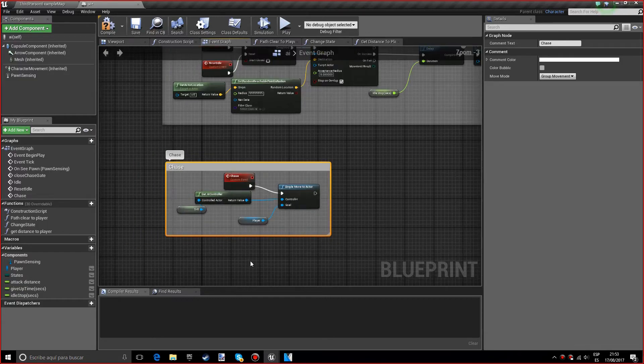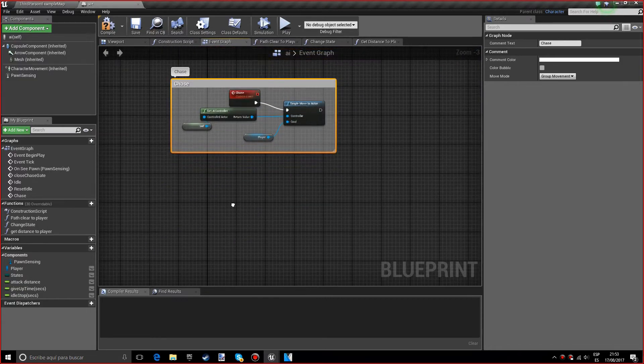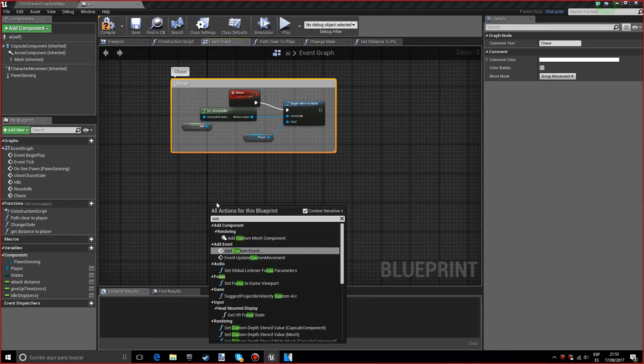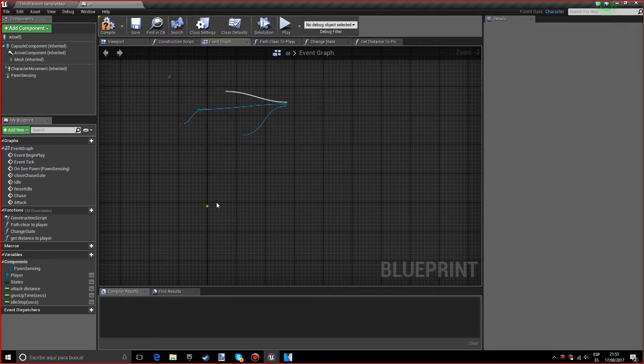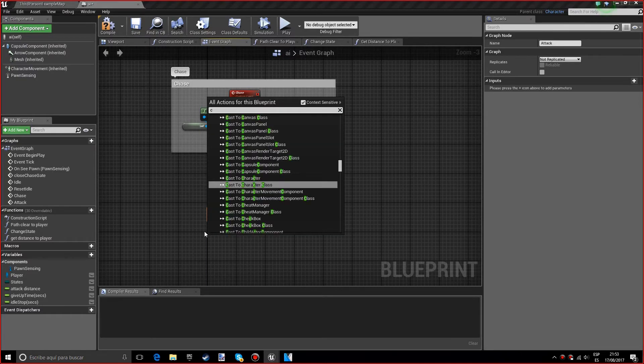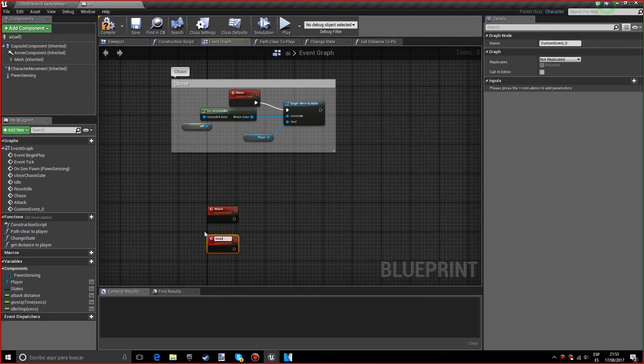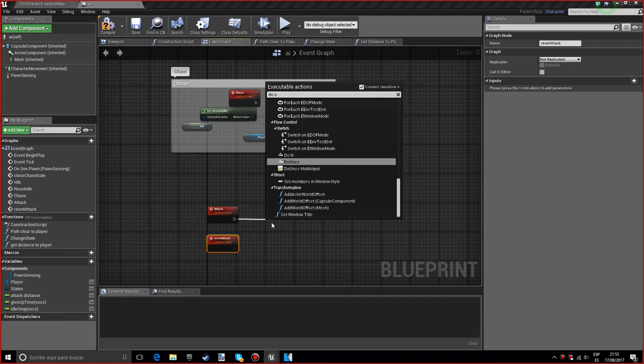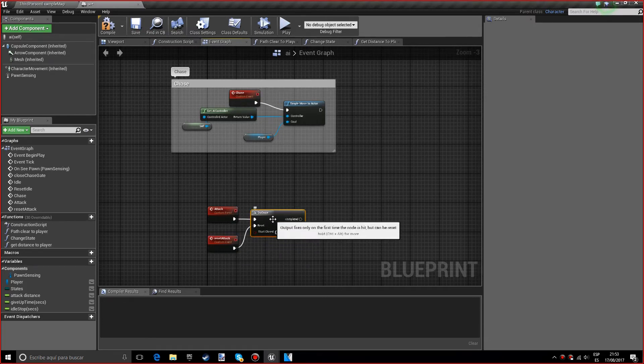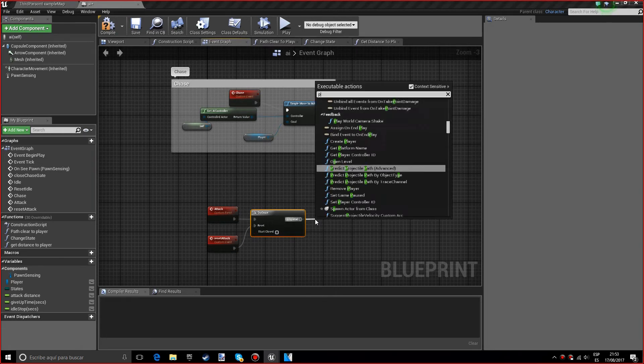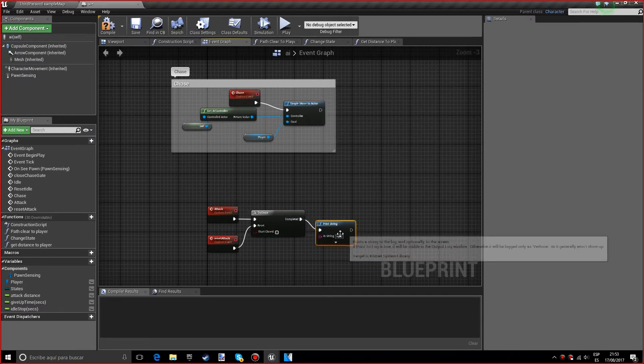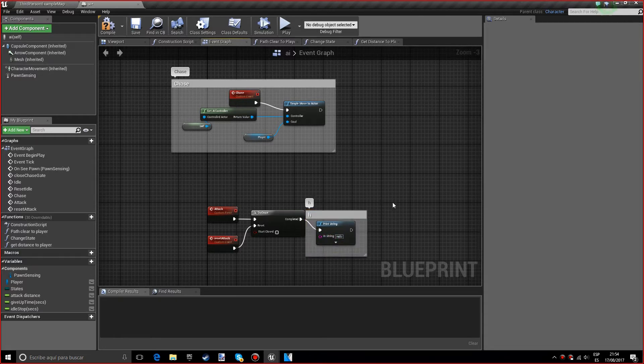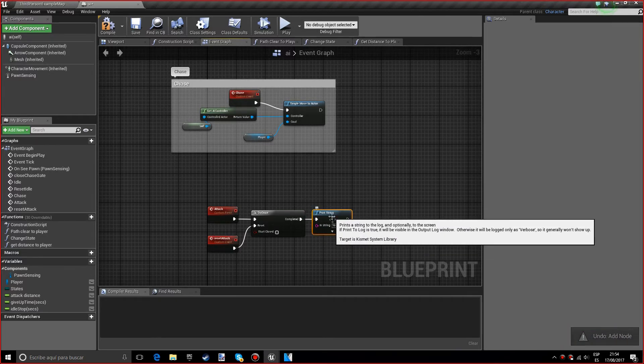Let's comment this and call it chase. Now we want to do the attack state. We want another custom event called attack, and another custom event called reset attack. Just like in the idle, we want a do once, and we want to add this to a reset. We want to do a print string to know if it's attacking us, and we'll just put ouch.